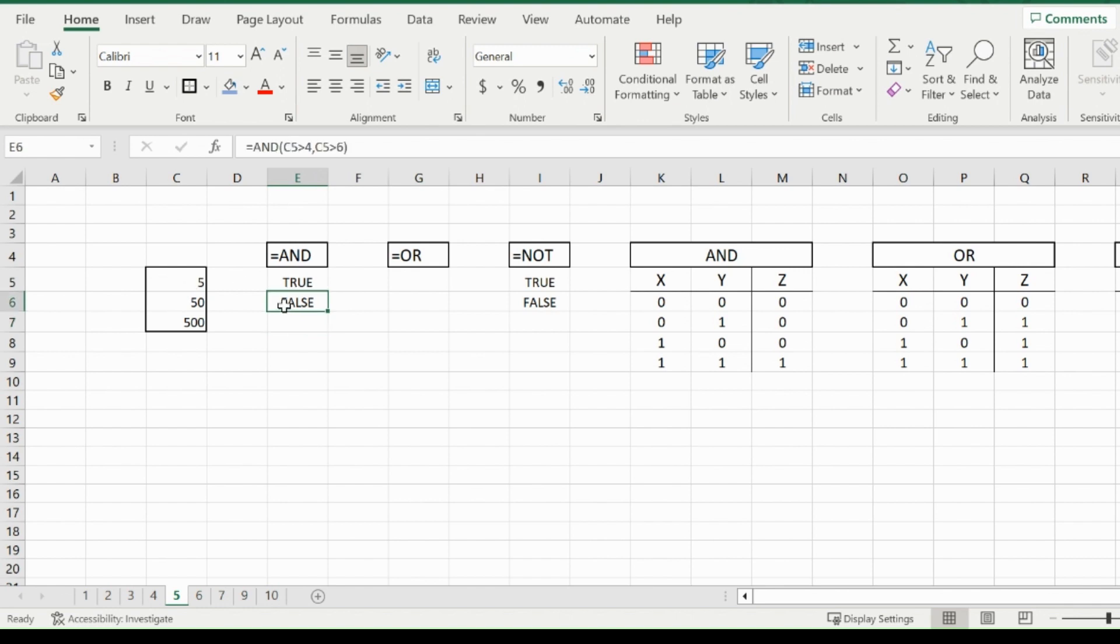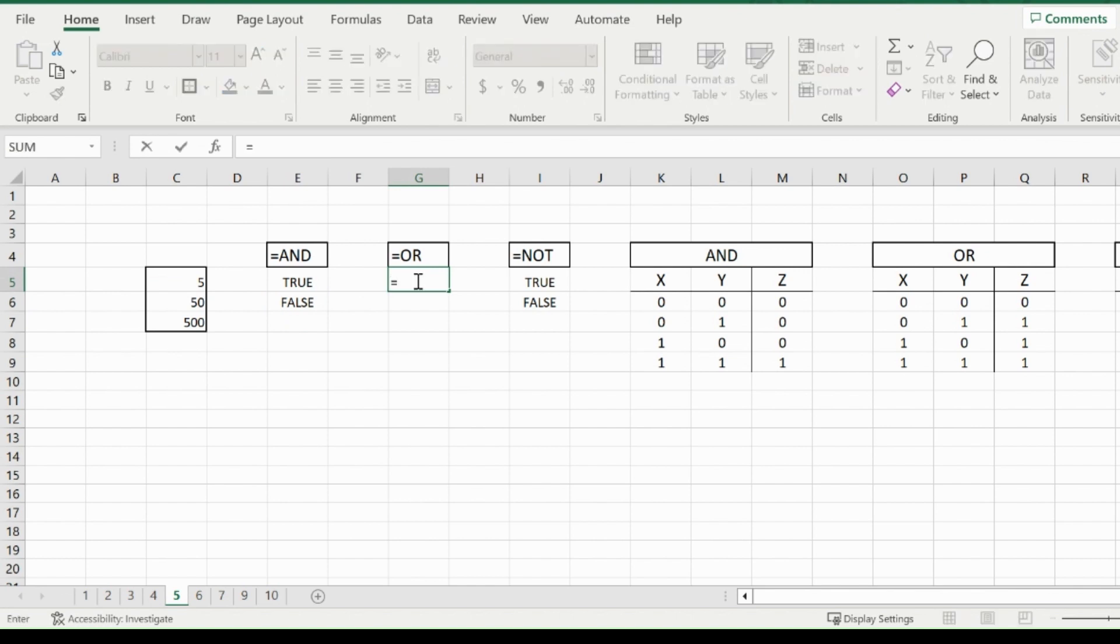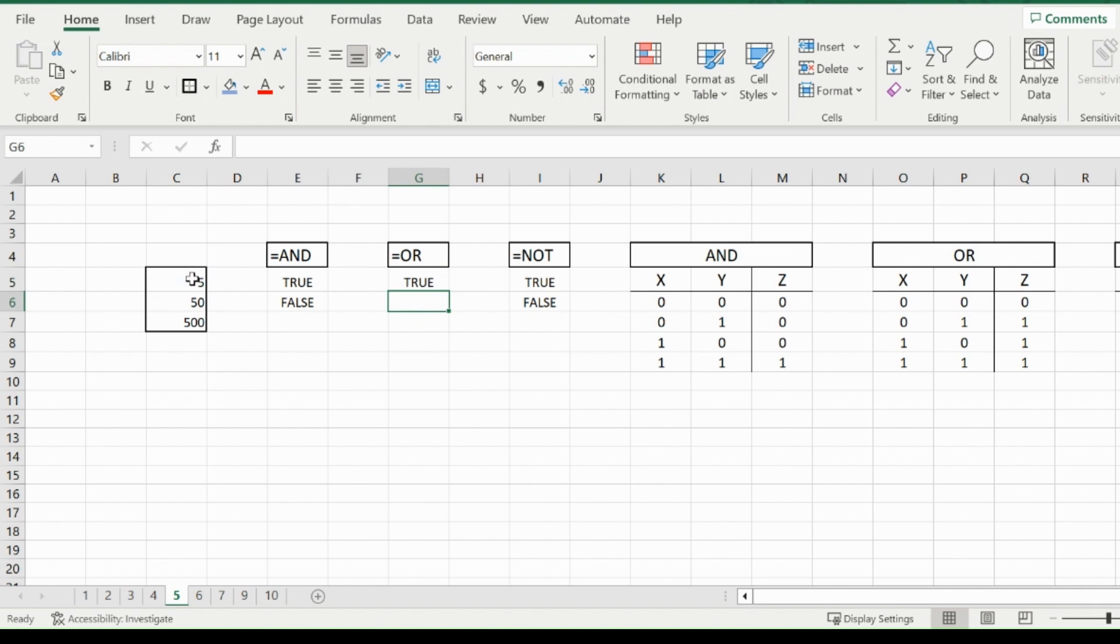Now with OR, this is where the main difference of AND comes in. To equals OR, open up that bracket, five is bigger than six or five is bigger than four. Because one of them is true, even though the other is not, it's going to end up being true.